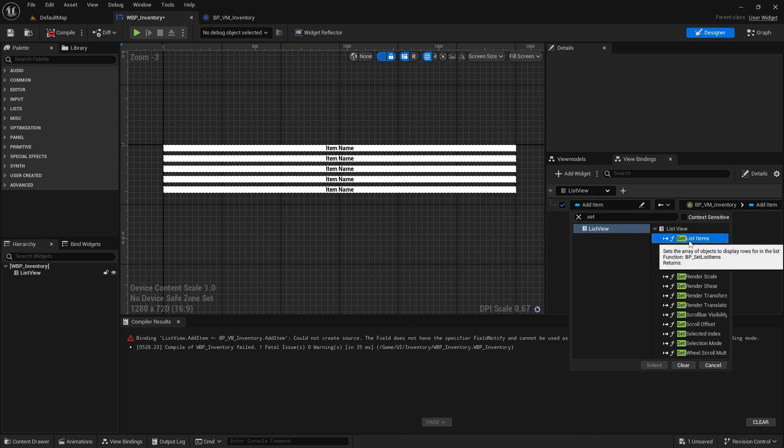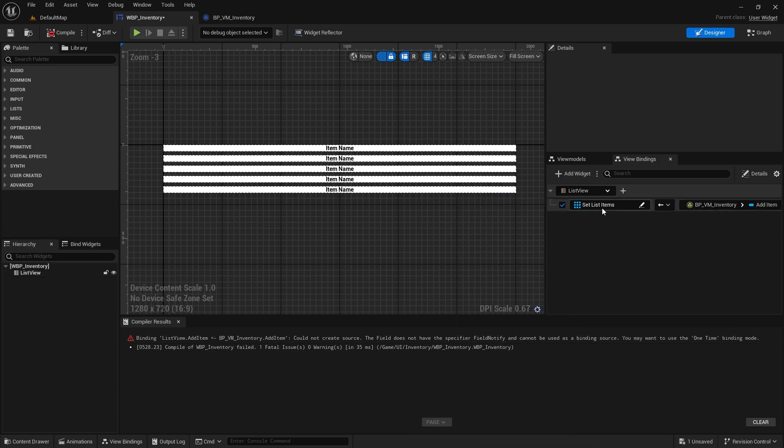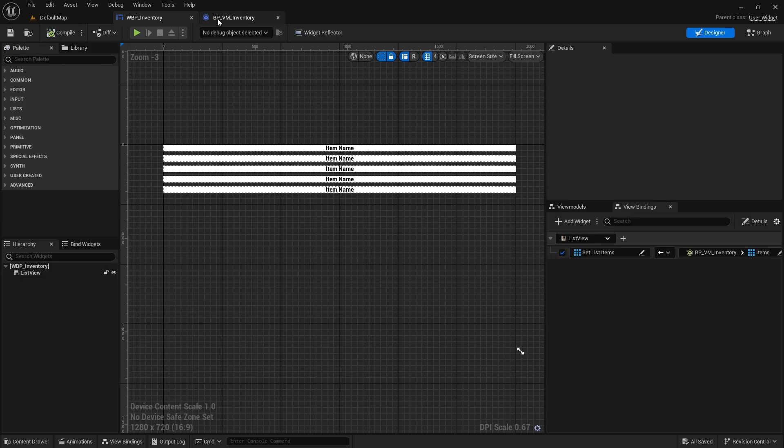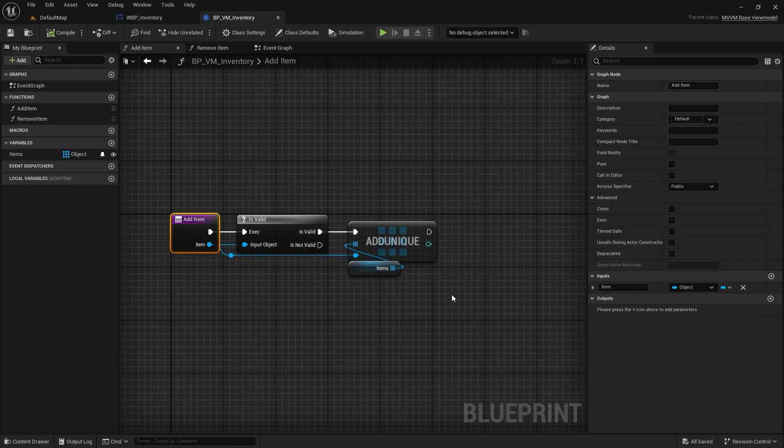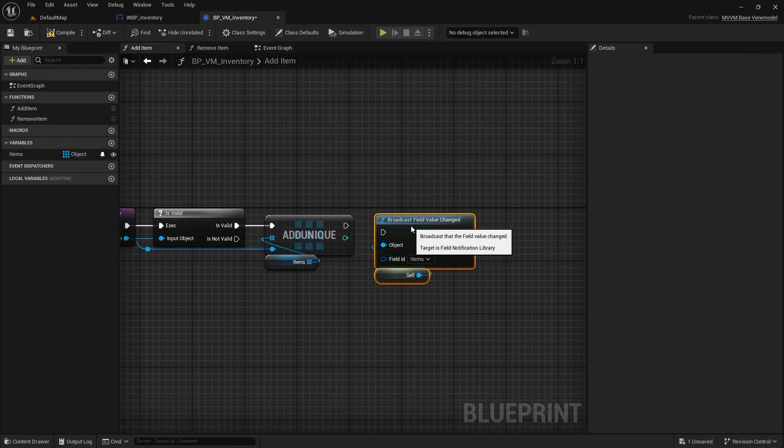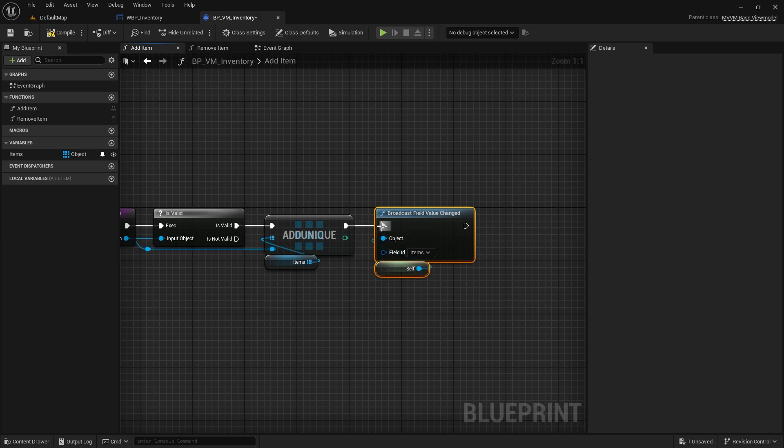One way to go about it is to bind the view model's items array to the list view's set list items function. Now when a new item is added or removed from our view model array, we broadcast that change and our list gets updated.